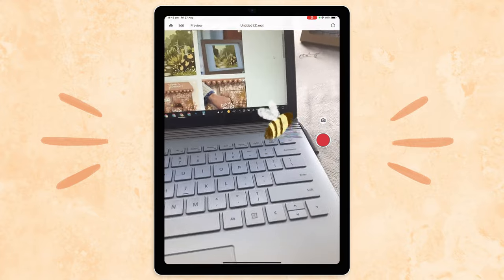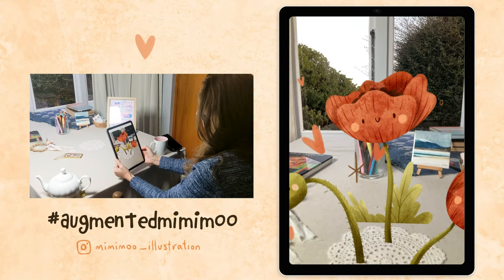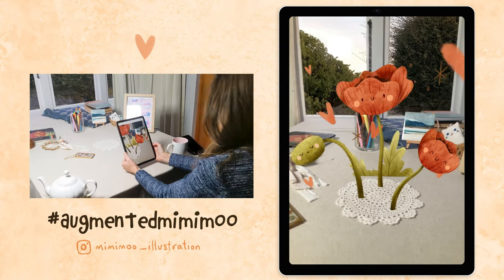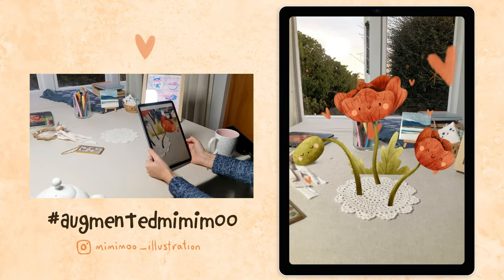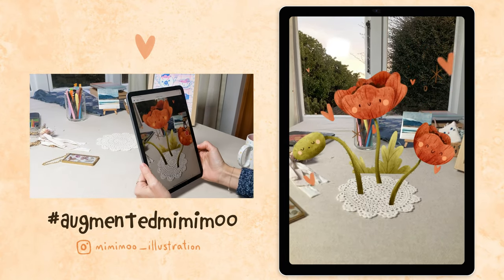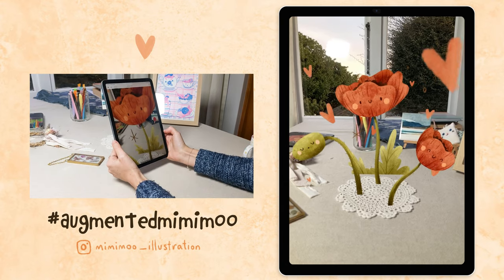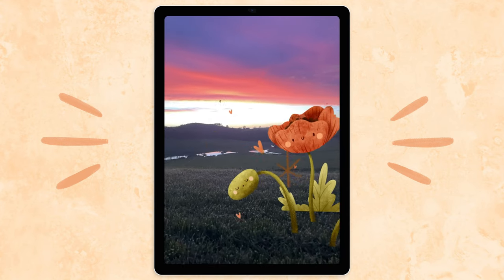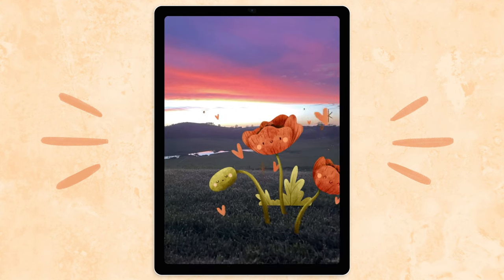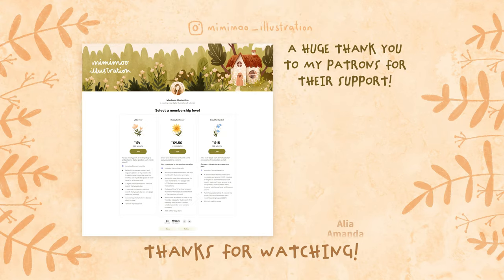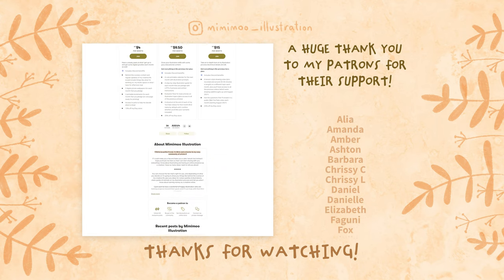I'd love to see what you create. So if you share any of your augmented reality creations on Instagram, definitely tag me and use the hashtag augmentedmimimoo so I can see what you've made and I'll share some of your creations. I can't wait to see your art come to life with this super cool technology. I hope you enjoyed this video — thanks so much for watching. I'll see you next time!